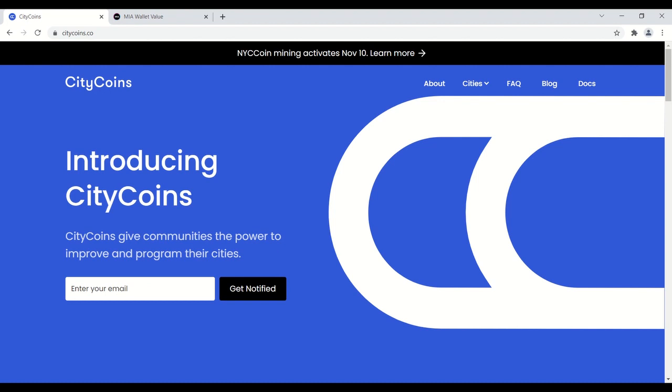If you're not familiar with the process, if you have city coins you can use those to earn stacks rewards, and then you can take your stacks rewards and earn Bitcoin. So yes, ultimately having city coins can yield Bitcoin in the end.